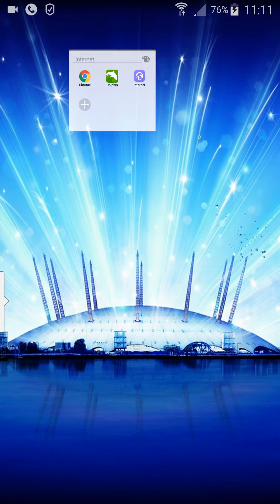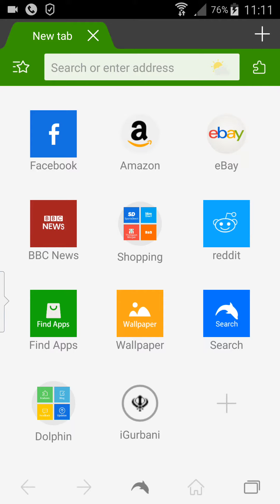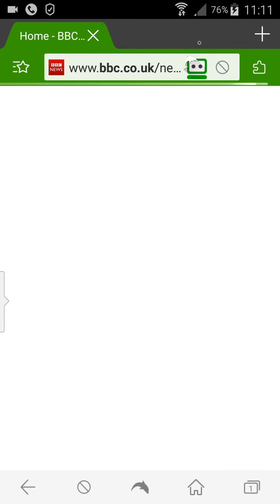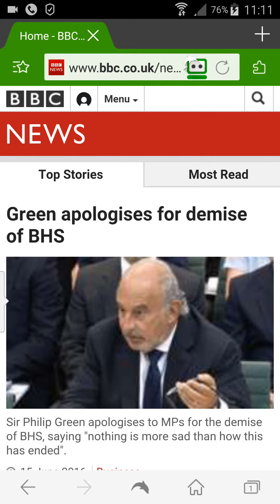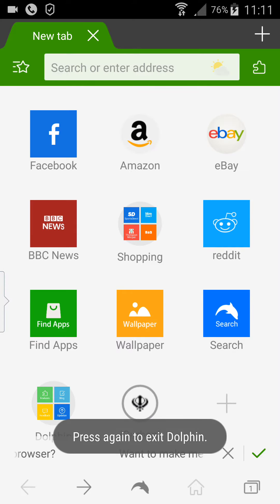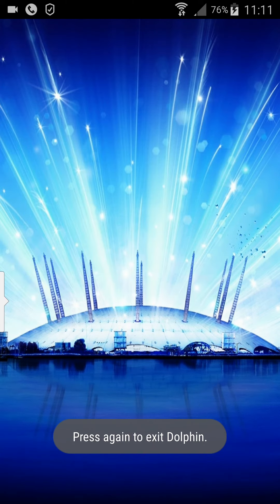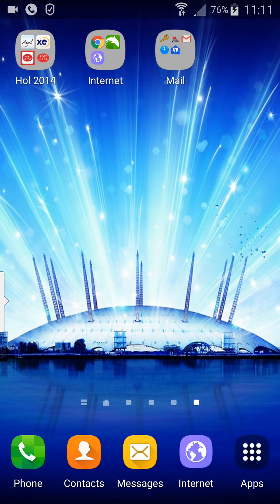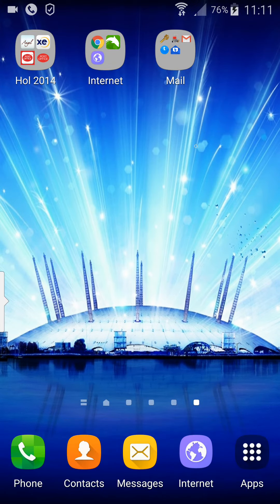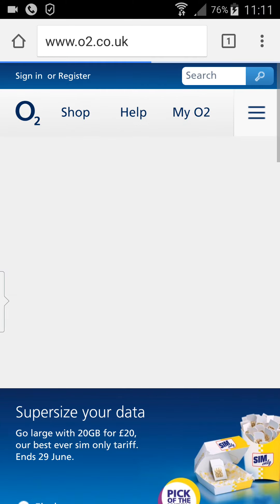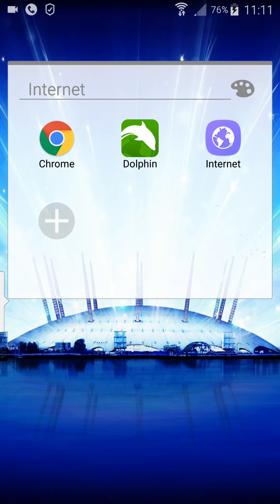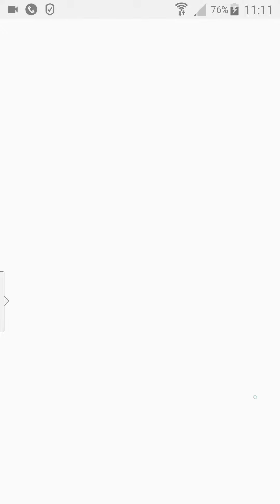When you open your browser, for example Dolphin, it'll connect straight away once you're connected to the Wi-Fi. Just to double-check, open another browser like Google Chrome, and it connects straight away. Finally, test the Internet browser, and all are working fine.